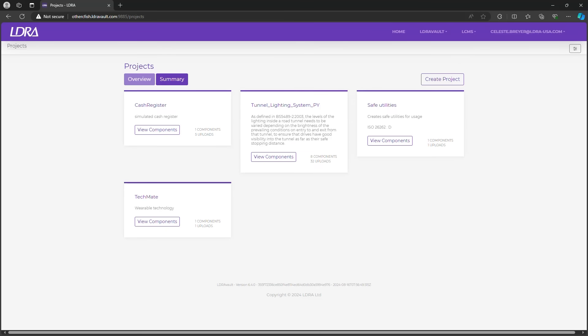LDRA Vault organizes, tallies, and stores verification artifacts so I can easily enhance, action, and improve my test process. Today, I'll focus specifically on the code review and code coverage portions of LDRA Vault.